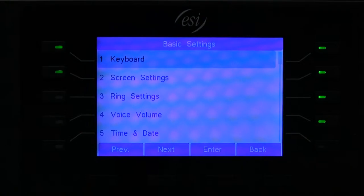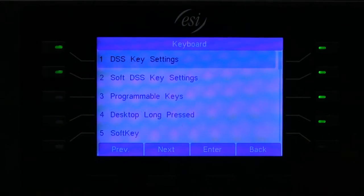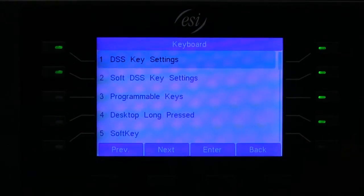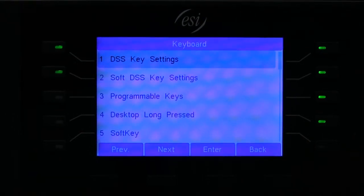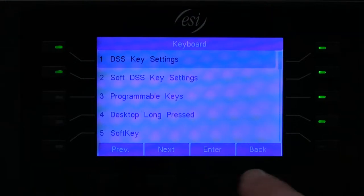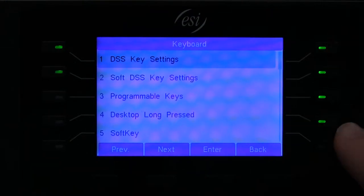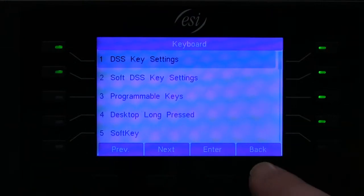From here you have access to set up DSS or programmable speed dials through the different soft keys and hard coded keys.